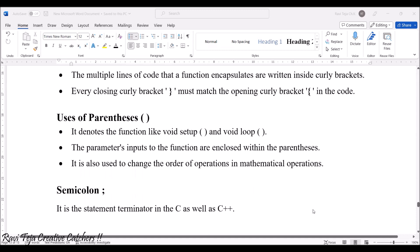Uses of parentheses: If you see the functions carefully, after void setup and after void loop there are parentheses. The parameters' inputs to the function are enclosed within the parentheses. It is also used to change the order of operations in mathematical operations.